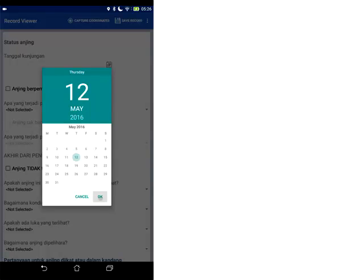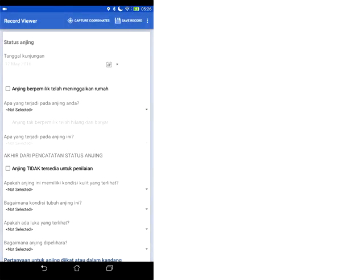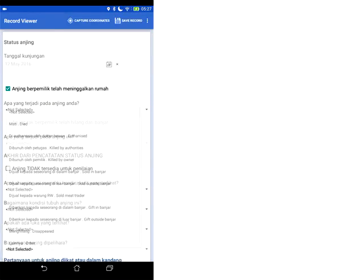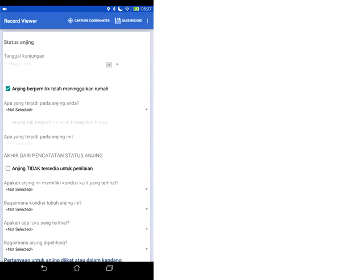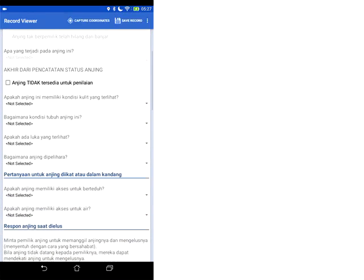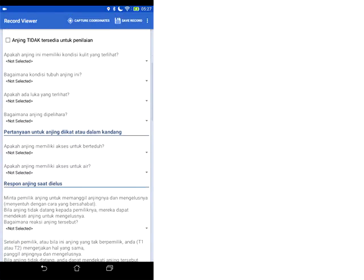So we can enter today's date. We can say if this dog is still owned by this person or not. If it has left this owner you're actually just going to fill in why that happens. And then you're going to stop the visit record at this stage. However if the dog has not left the household. It's still owned by the same person. Then you're going to go through the rest of the questions. So we're going to enter its body condition, its skin condition.